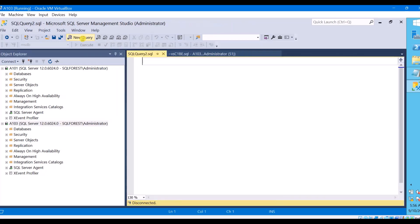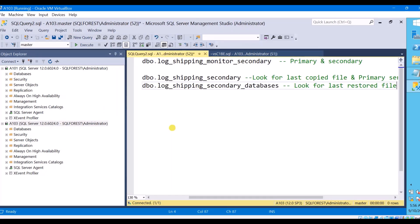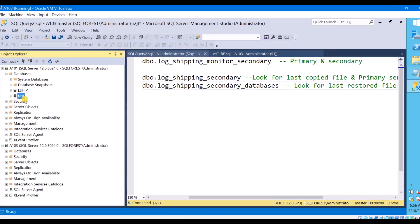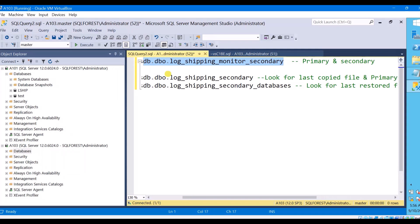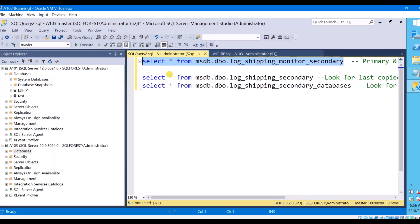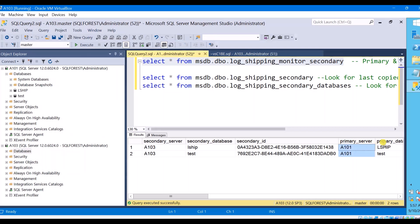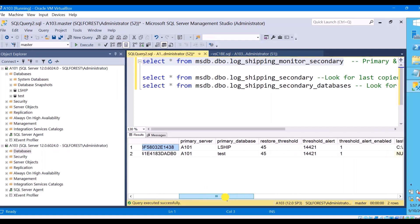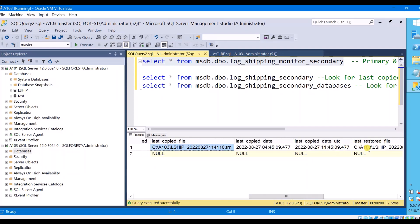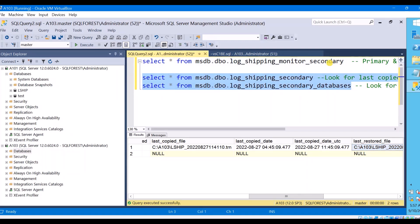For example, if you have two databases configured for log shipping — in this case I have configured log shipping for a second database as well, this is my first and this is my second — you can see both are in a restoring state. When you execute the statement it will give you all the details of both log shipping databases: primary server name, database name, secondary server name with database name, and you can see the secondary ID is unique for each database. So instead of using those two separate tables, you can use this single table.